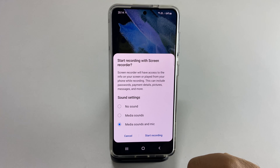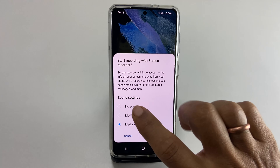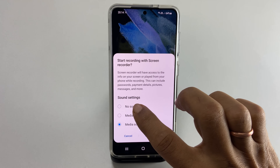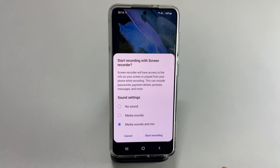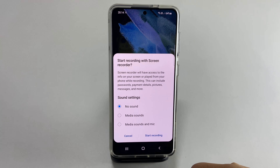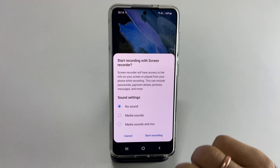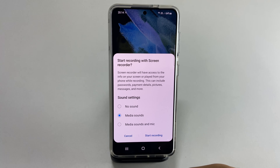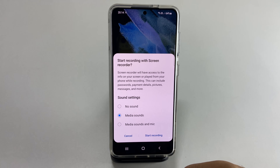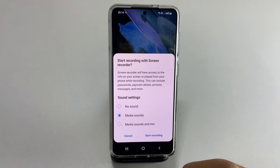Here you can choose sound settings. You can opt between no sound or media sound, which means something that is being played on your phone — for example, music — and it will record that along with actions on the screen.